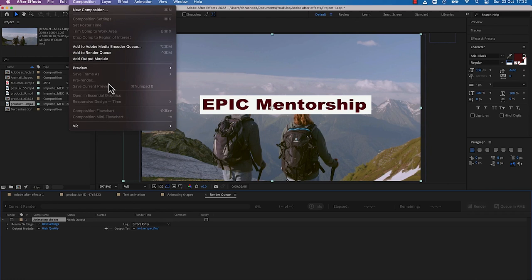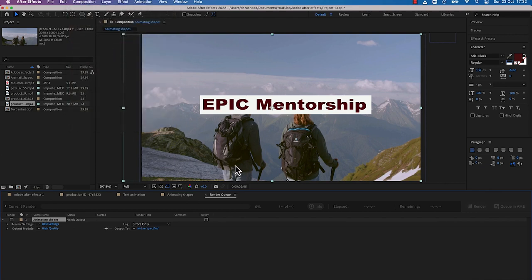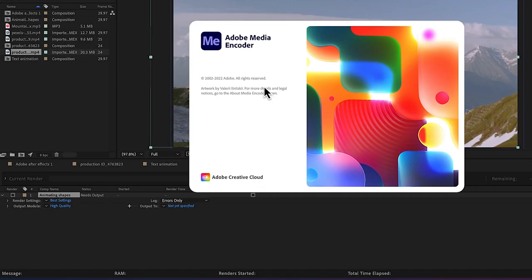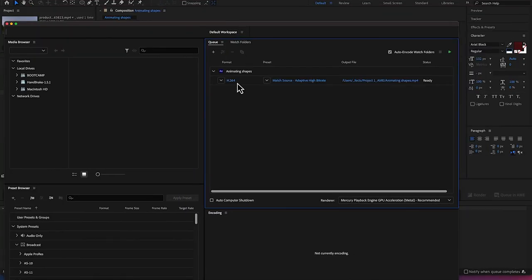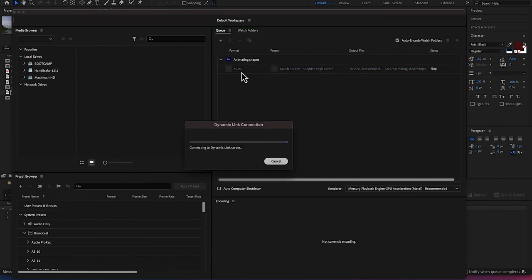With Media Encoder you have the option to specify which format you want to export. I can come to 'Add to Adobe Media Encoder' and click on this — it's going to kick-start Adobe Media Encoder, add it as a queue, and I can specify the properties just like in Adobe Premiere Pro. Right now it has added my video and it's going to be exporting in H.264.